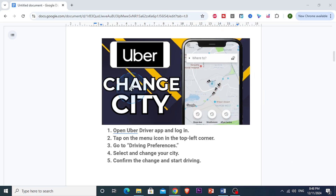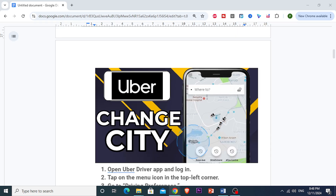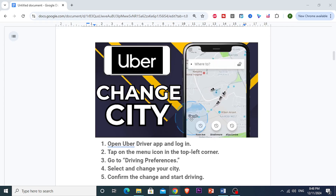Hey there Uber drivers. If you've recently moved or you just want to drive in a different city, you might be wondering how to change your city in the Uber driver app. It's actually really easy and simple. Let me show you how to do this.